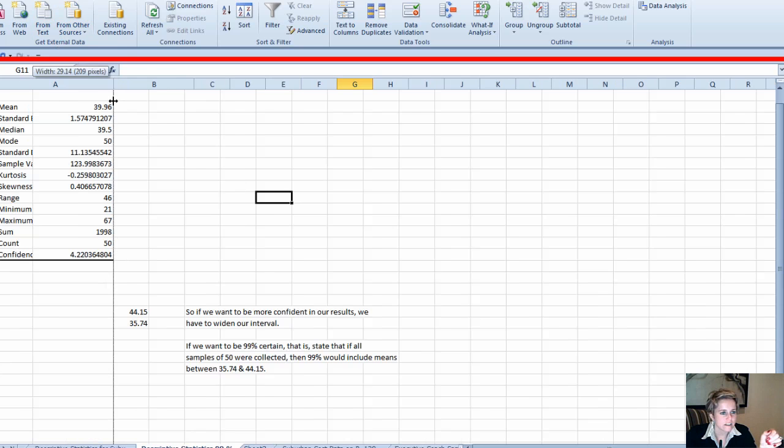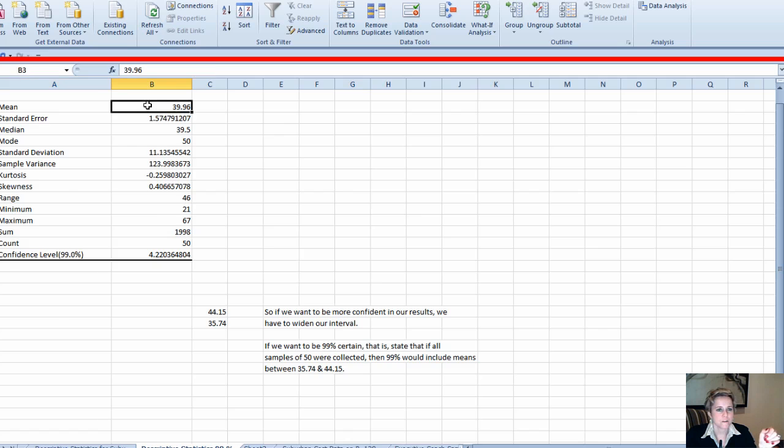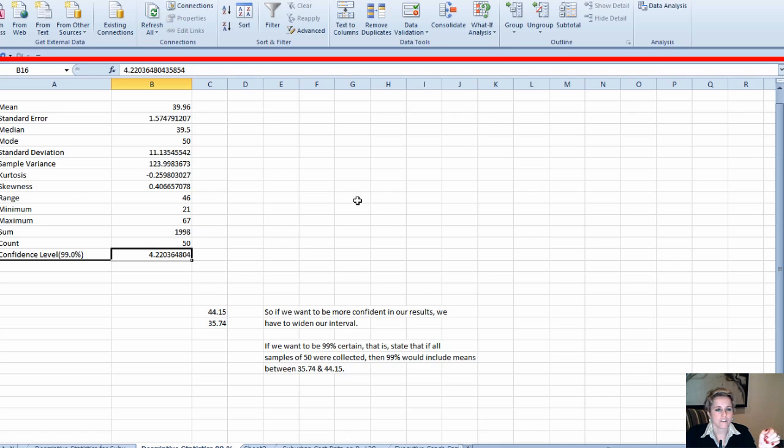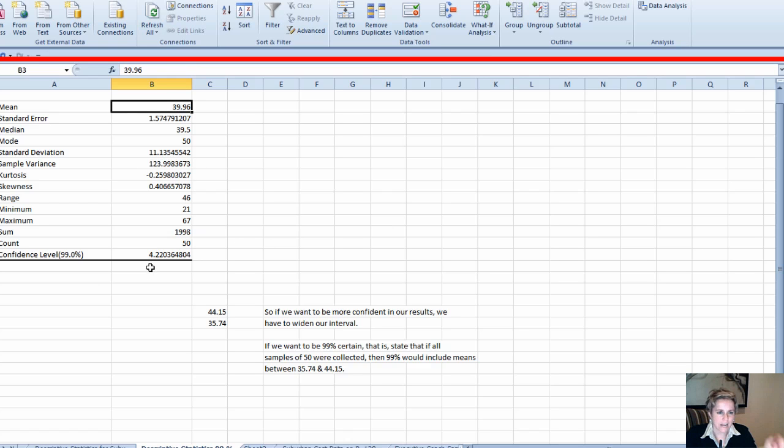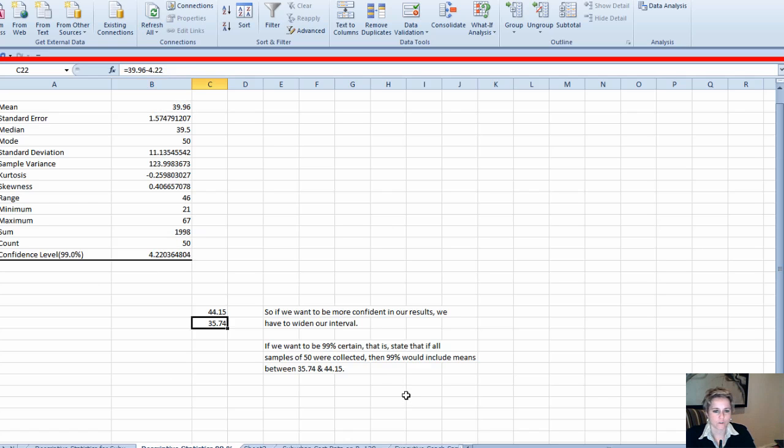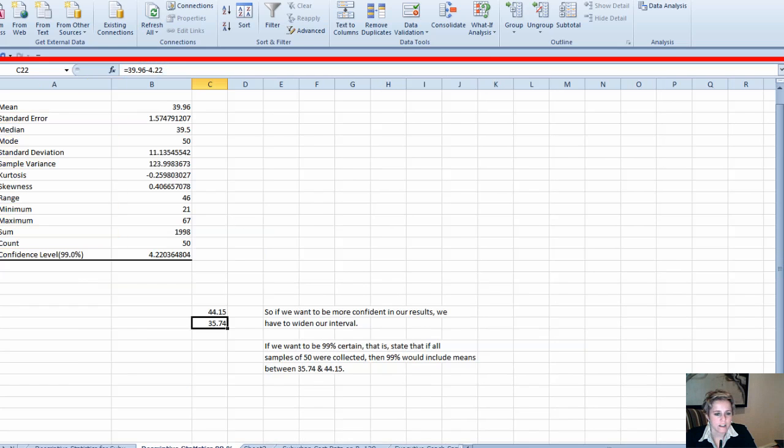Here is what I did: 99%. You can see it doesn't state it—maybe it does—there we go, 99%. So pretty much everything is going to be the same except the 0.422. You add 39.96 plus 4.22 to get your upper end of the interval and 39.96 minus 4.22 to get the lower end of your interval. So if you notice, you were 36 to 43, now you're 35 to 44.